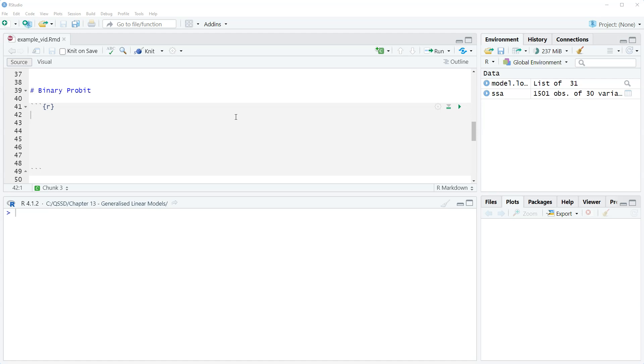And in this video we're going to look at running a binary probit regression model in R. So in the previous video we looked at binary logit, now we're gonna look at binary probit.